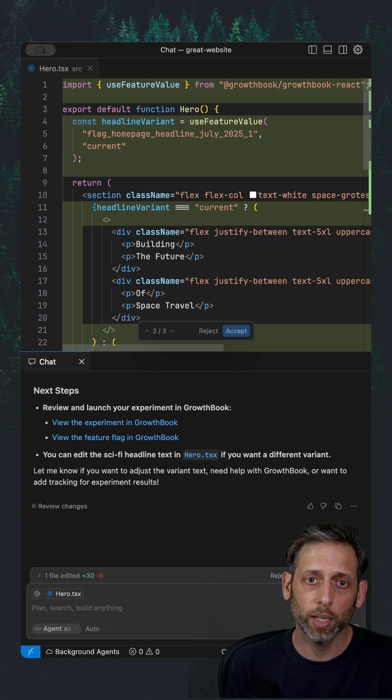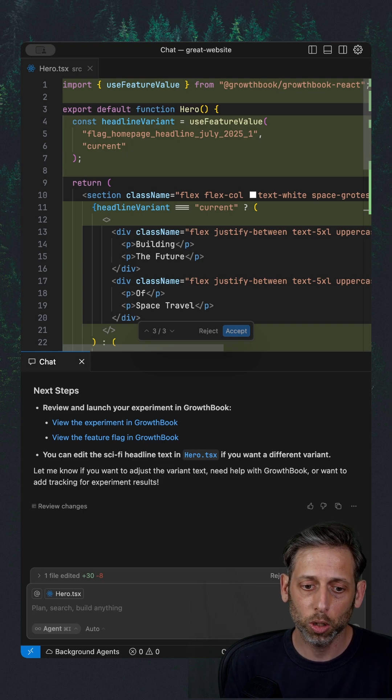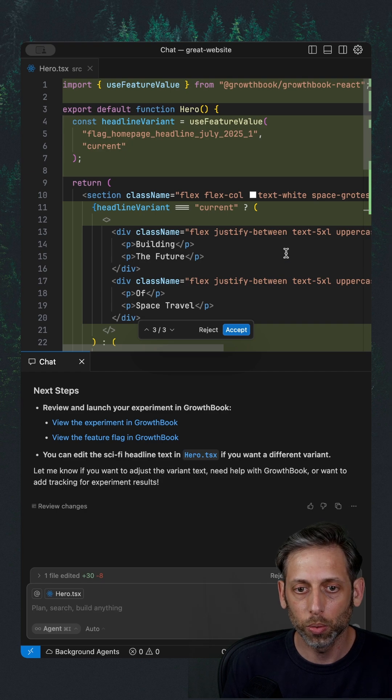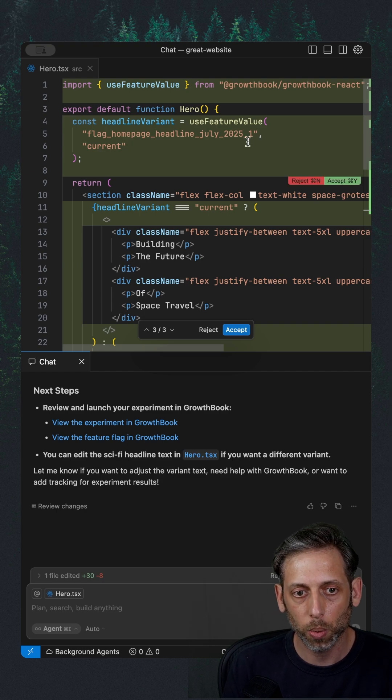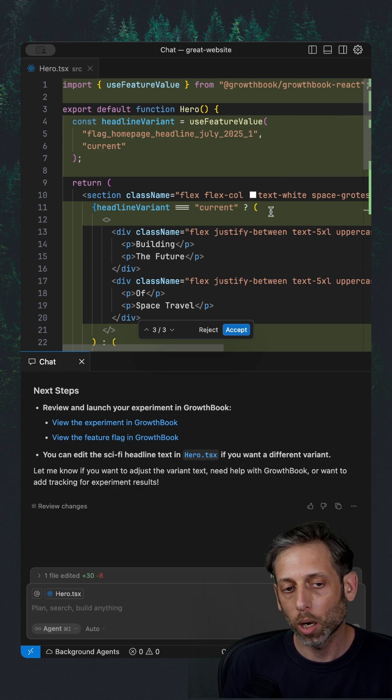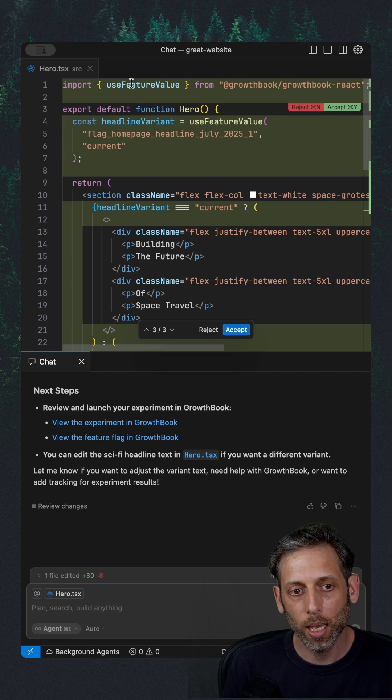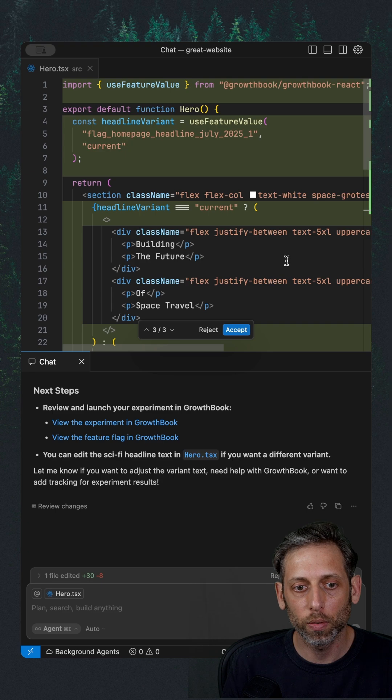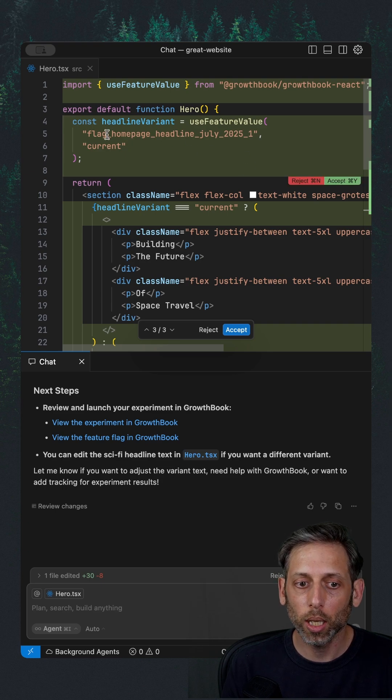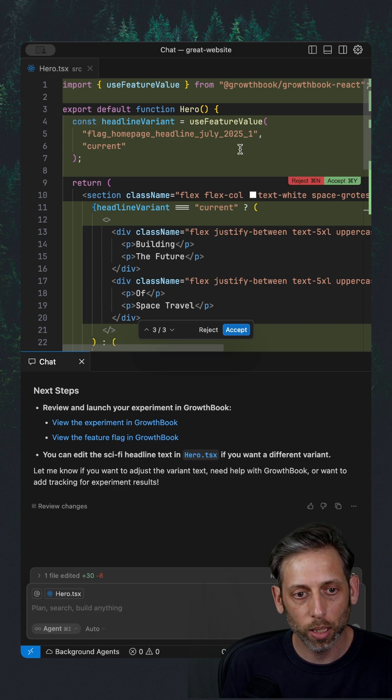It creates a feature flag that's linked to an experiment. And then it comes back with that and actually updates your code. So it knows this is a React project. It's brought in our React SDK, the use feature value, and then it's bringing in the feature flag that was created.